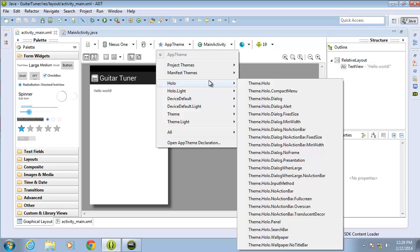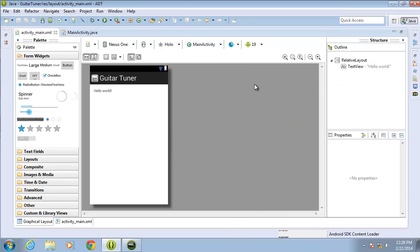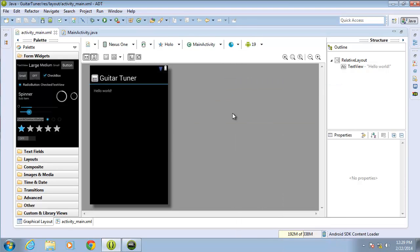If I just go to Holo and choose the theme Holo, you can see now that my application has a black background as opposed to the white and it looks a little bit different. Still keeping the same action bar up here with the app name and the icon for the application, but it just makes the application look a little bit different.